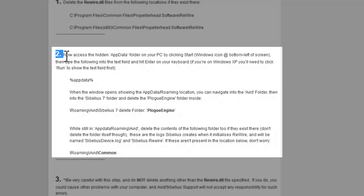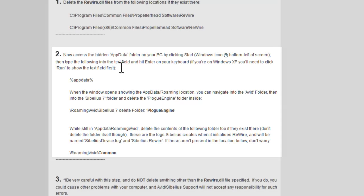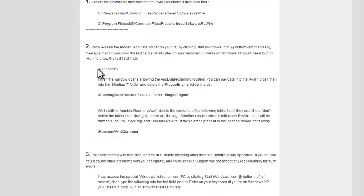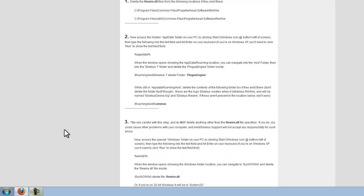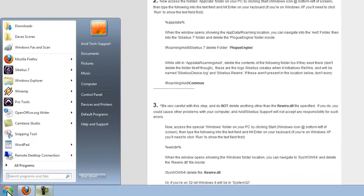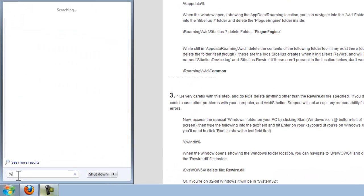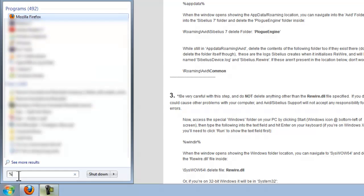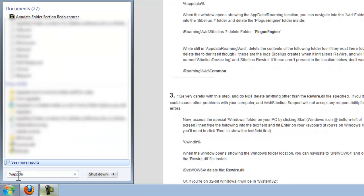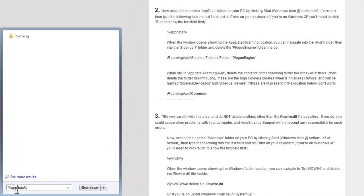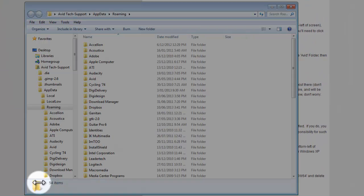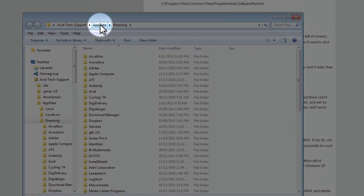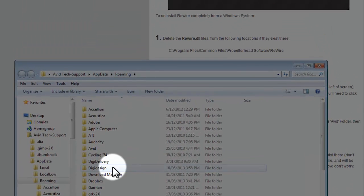Now we want to access the AppData folder which is hidden by default under Windows, and it's showing us a little trick for accessing this via the Start button. I'm going to click on the Start button, type in percent symbol and the abbreviated term AppData and percent symbol again, then hit enter on the keyboard, and that takes us into the AppData and Roaming folder by default.